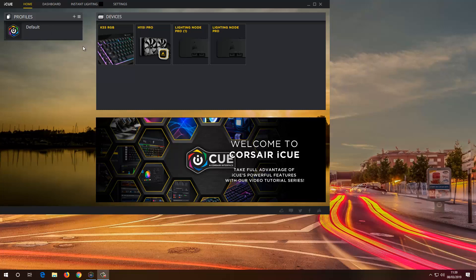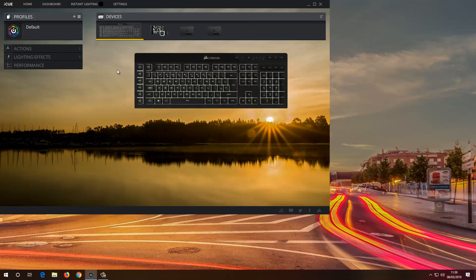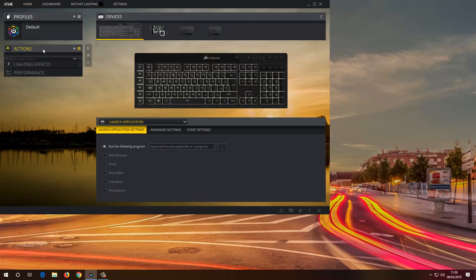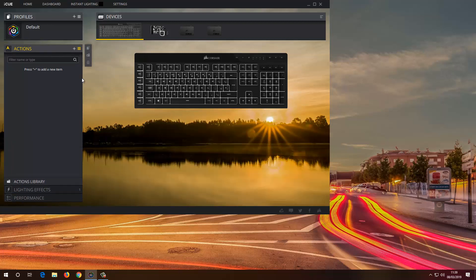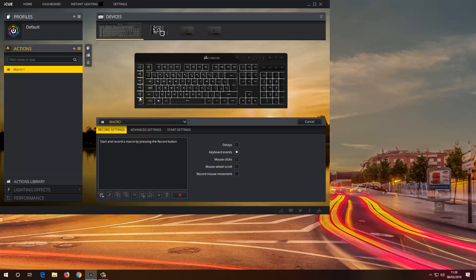I'm using the iCUE program — basically it's the Corsair program that you can use to control lights and other stuff. Under my devices I'm going to double click right here, so now I have actions. I'm going to delete any existing action and click plus, and I want to assign G1.